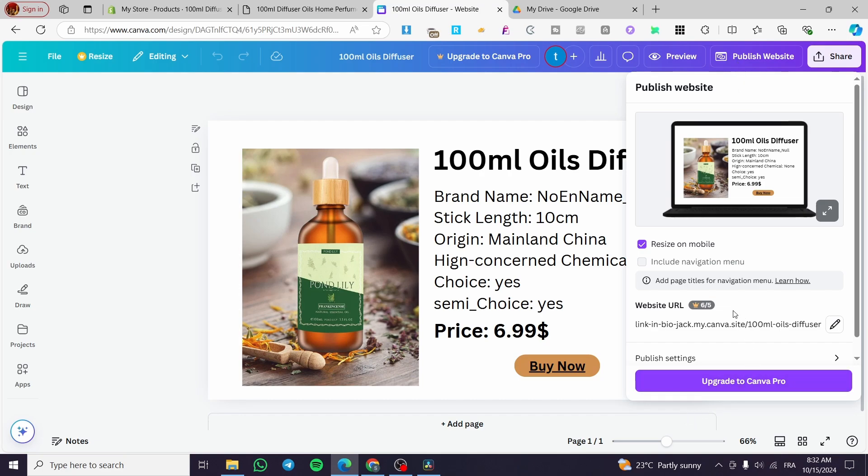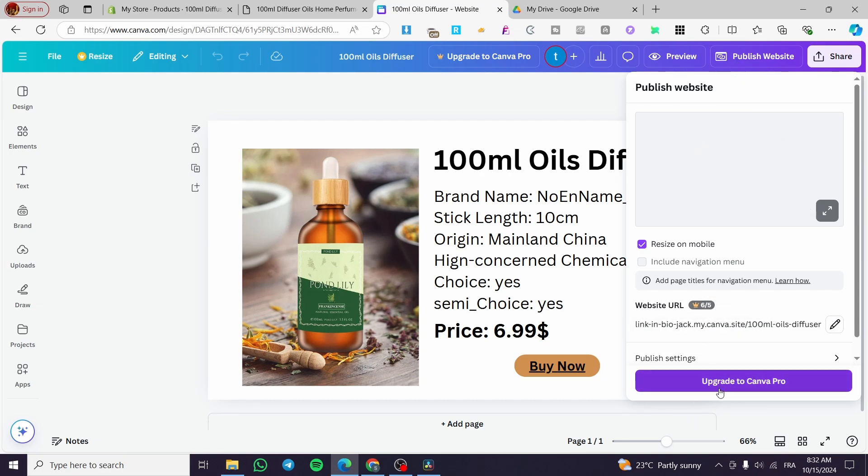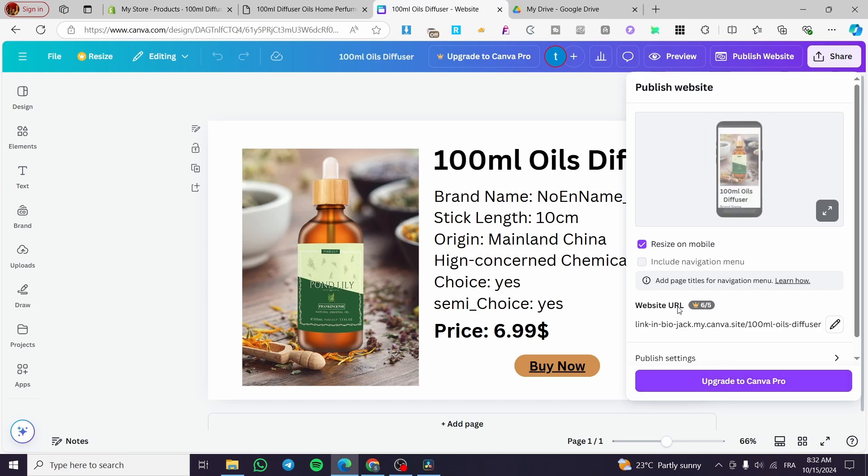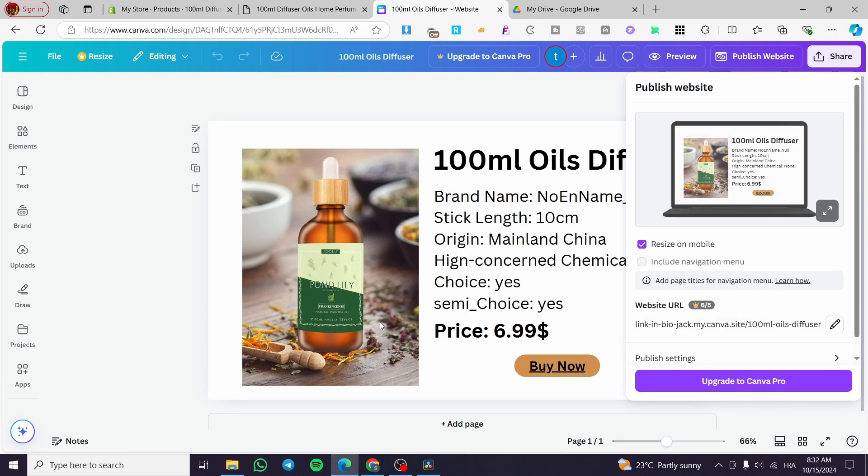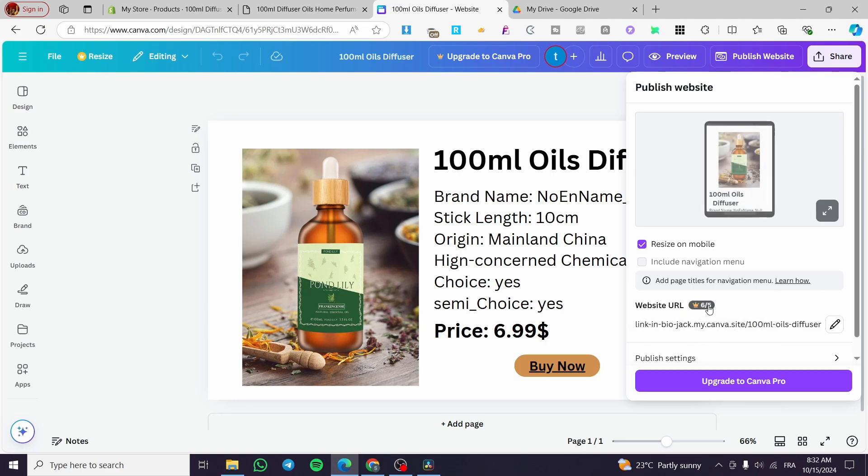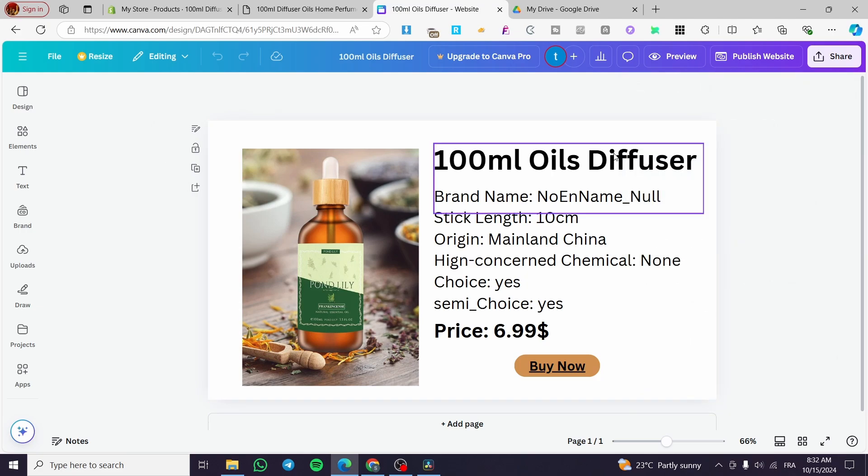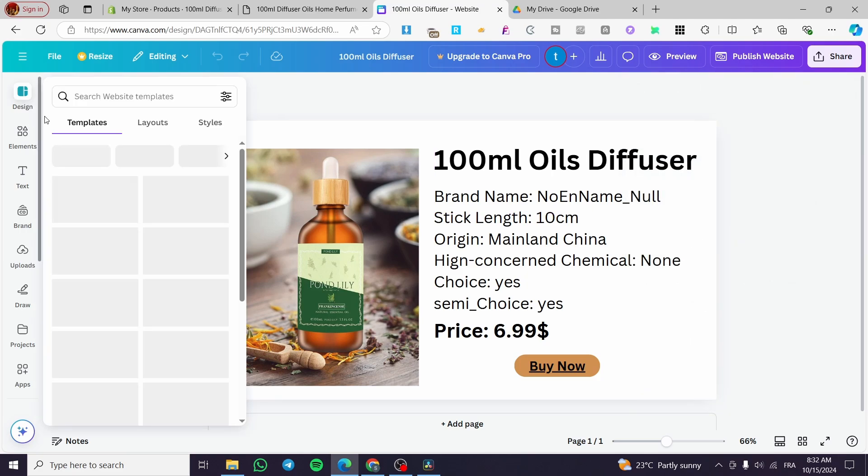And as you can see here, in my case, they have already published so much websites or a lot of websites. So I cannot use it anymore because I am on the regular version of the Canva. If you want to publish more than five websites or get five more than five URLs, you're going to get the subscription of the Canva pro.